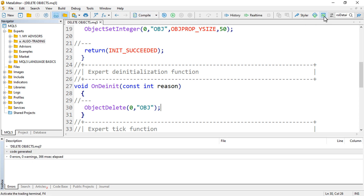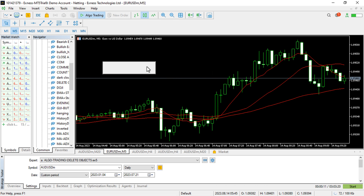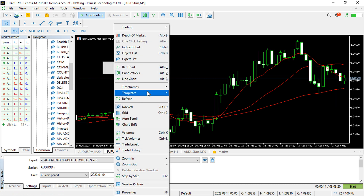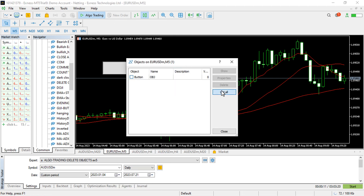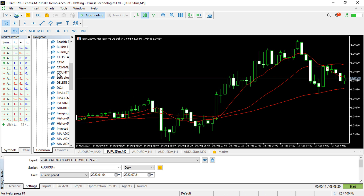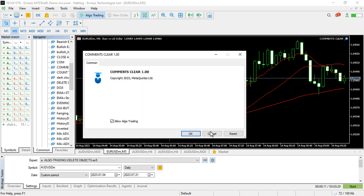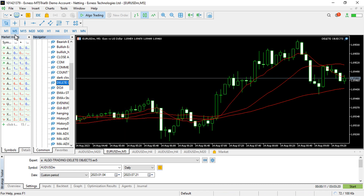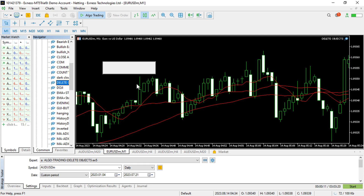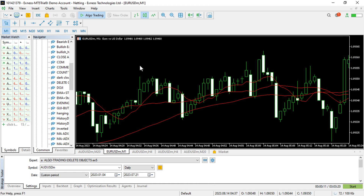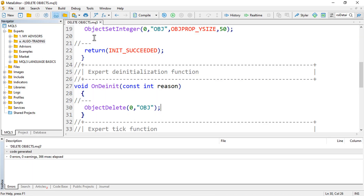Let me compile this to see if it is working as anticipated. I'll get rid of the object list, then let me attach the 'delete objects' EA — click OK. Now the object is created, and if I go ahead and remove the expert advisor, you can see the EA deinitializes and also deletes its own created objects.